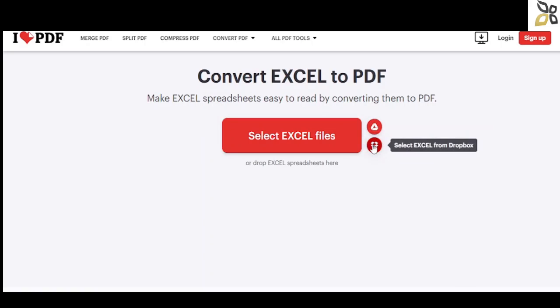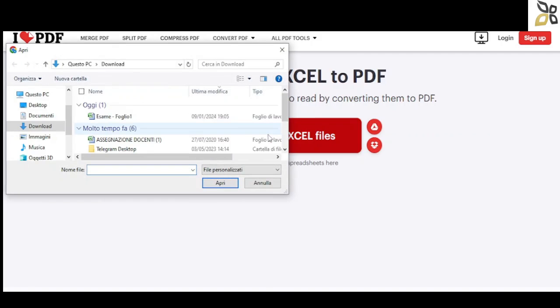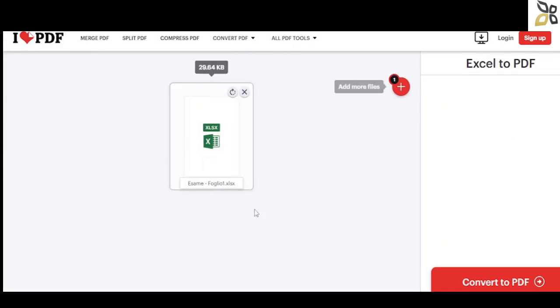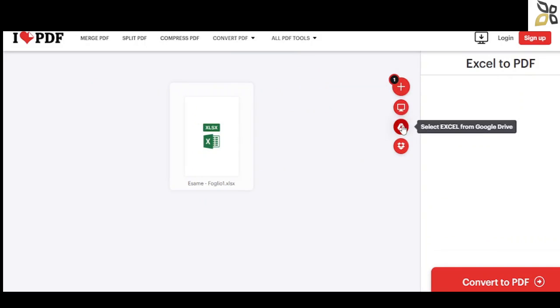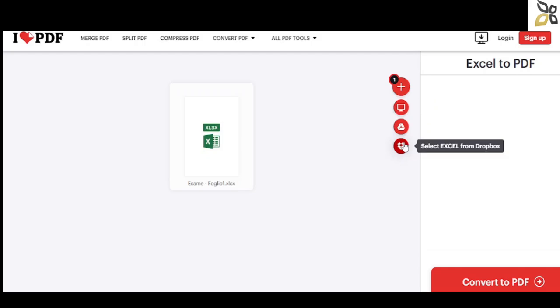I'm selecting the file from my computer. We're going to take our newly made Excel file, and we can add other pages to it from our computer, Drive, or Dropbox. Now we're going to hit the convert to PDF button.